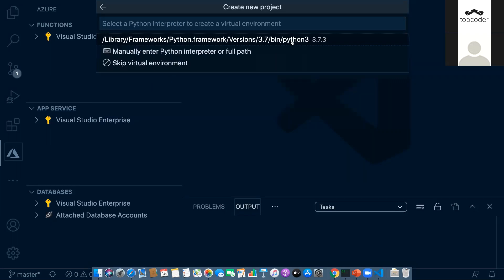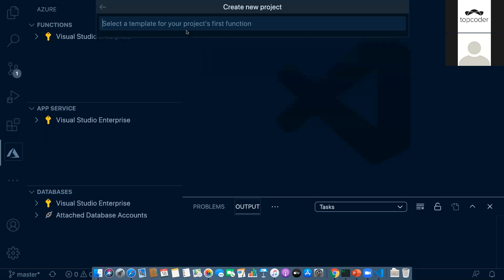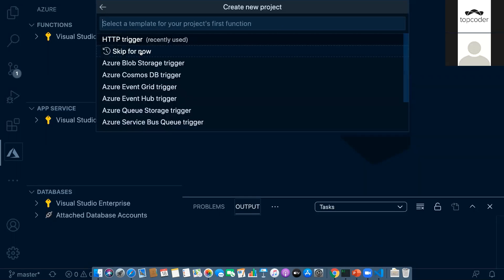I'll select Python and then a Python 3.7 interpreter. There are a couple of triggers available. I'll show how it works — there's an HTTP trigger, but there are also other triggers like Blob Storage. For example, when you take a selfie and upload it to Instagram, it gets uploaded to object storage and then triggers something in the backend — updating a database or notifying friends if you've tagged someone.